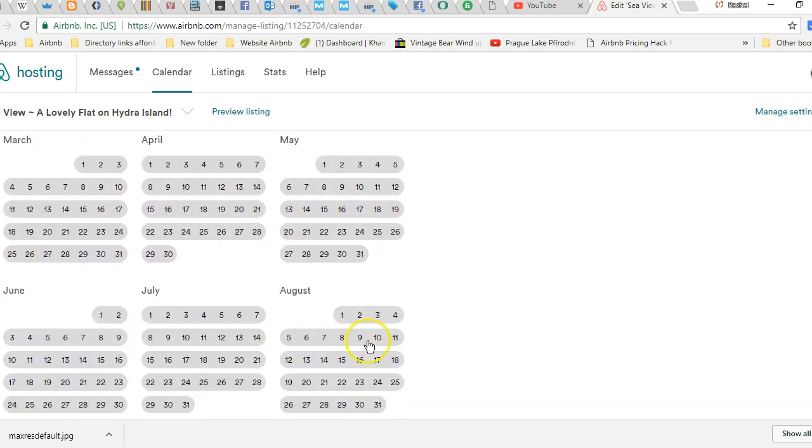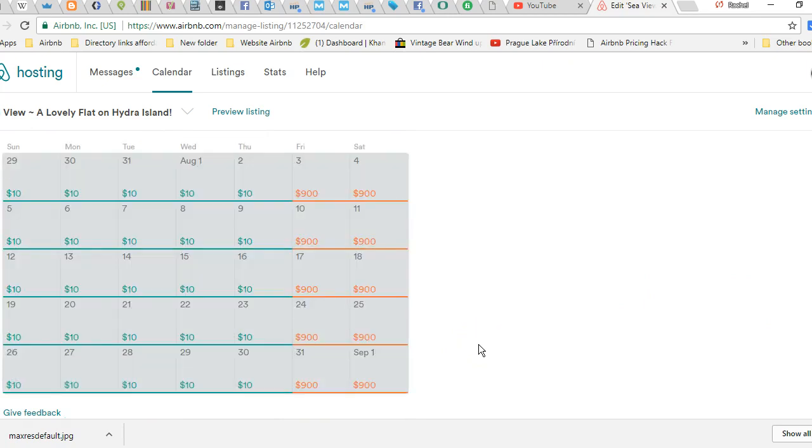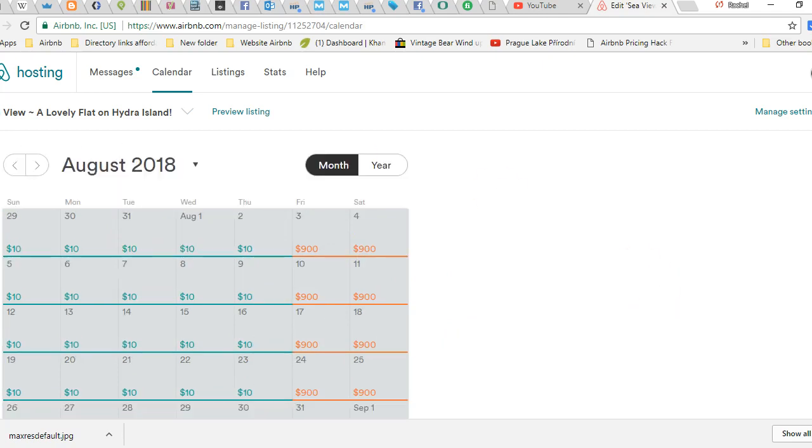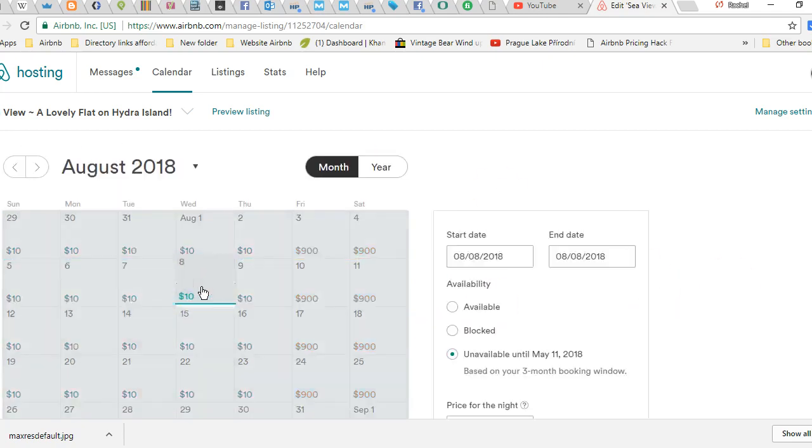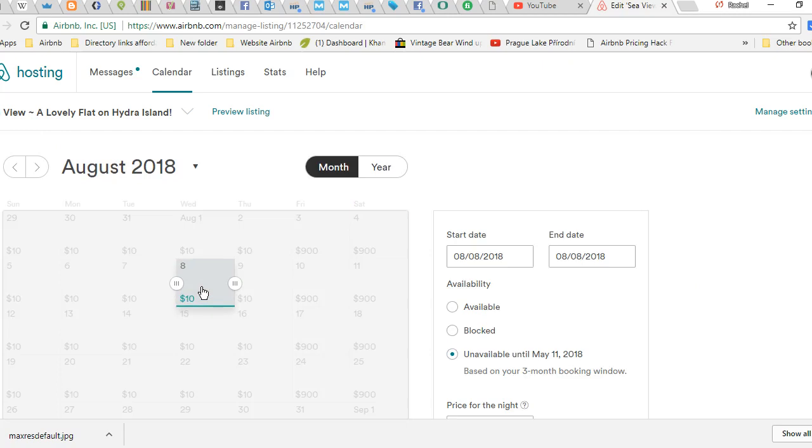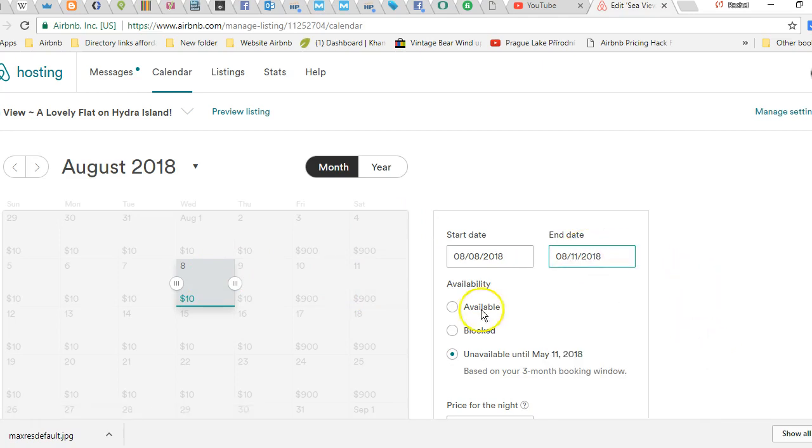And my booking window is out till then, so I want to make sure I get paid a little bit more money. I'm going to go to that month a year from now. From the 8th to the 11th, something special is happening in town, so I click the 8th, go over here and hit end date for the 11th, click available, then click my price and save changes.